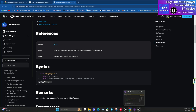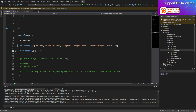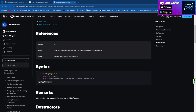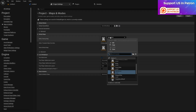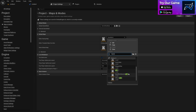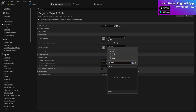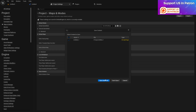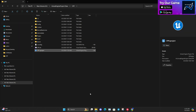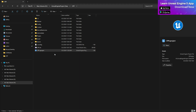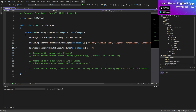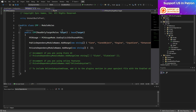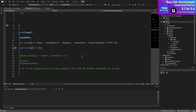The Build.cs file is the module configuration for your project — it determines which modules you want to include. You can see the PublicDependencyModuleNames and PrivateDependencyModuleNames. To add HTTP, give a comma, add a quotation, and write 'HTTP'. Now you have the module added along with the header file. Save this file, then close the editor as well, because adding a new module requires a rebuild. Then go to File Explorer, right-click the .uproject file, and press 'Regenerate Visual Studio Files'.